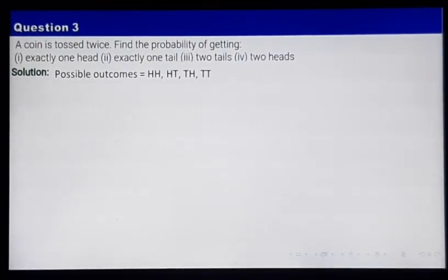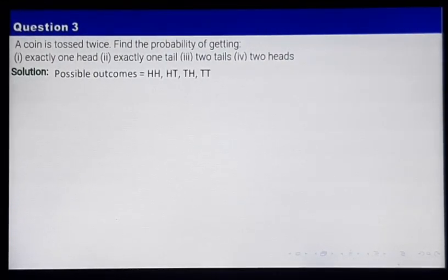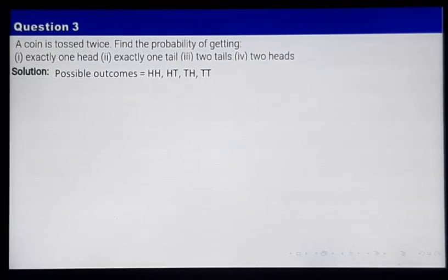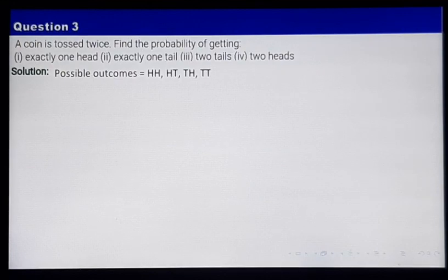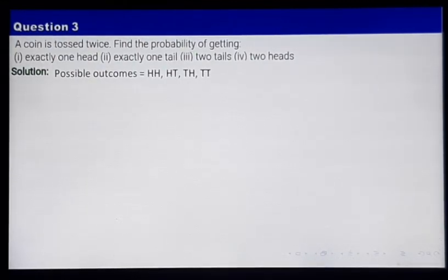Now let's go to question number 3 — question number 2, please try by yourself. A coin is tossed 2 times. Find the probability of getting: number 1, exactly 1 head; number 2, exactly 1 tail; number 3, 2 tails; and number 4, 2 heads. Out of these 4, I am going to show you 2 questions, and the other 2 you will try by yourself.